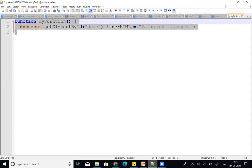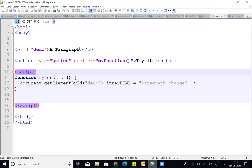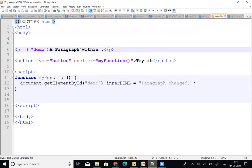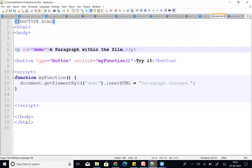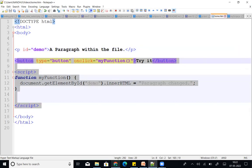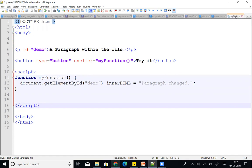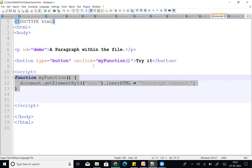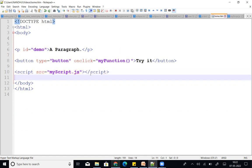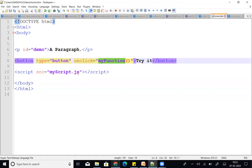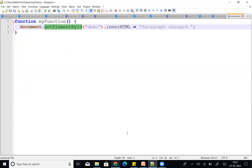We use script src equal to myScript.js to reference the external file. We can check and refresh it. There are two ways to include JavaScript: internal — using script tags with JS code inside, and external — using script src pointing to a .js file like myScript.js.